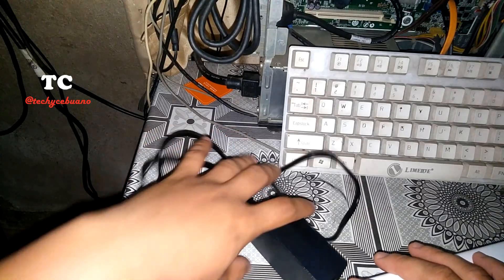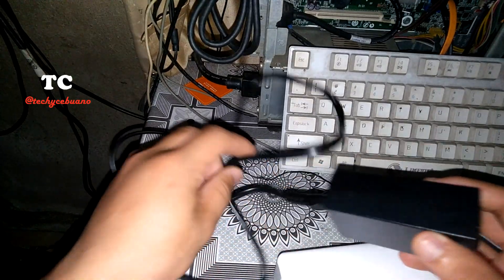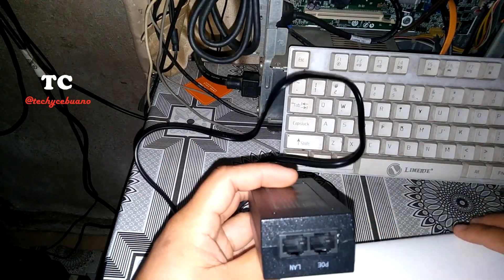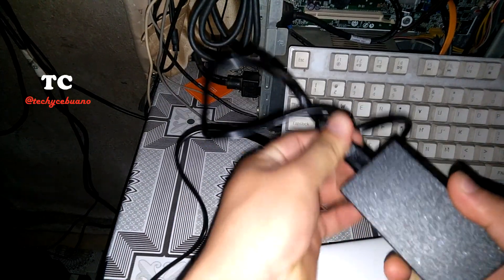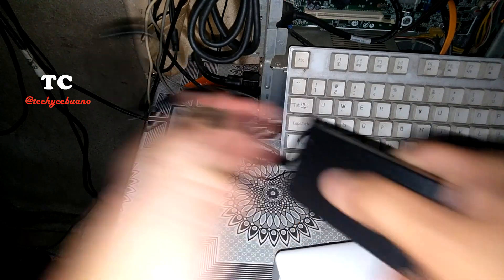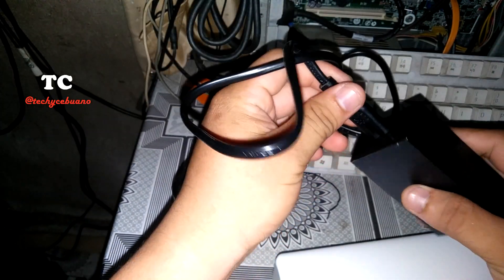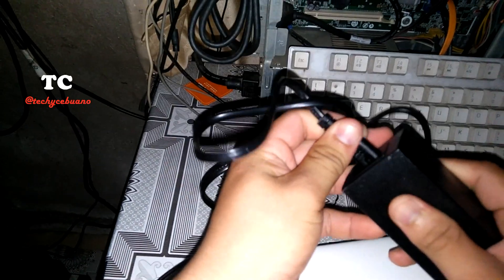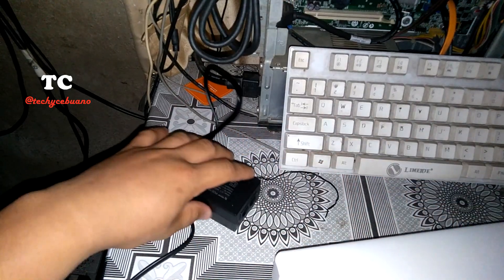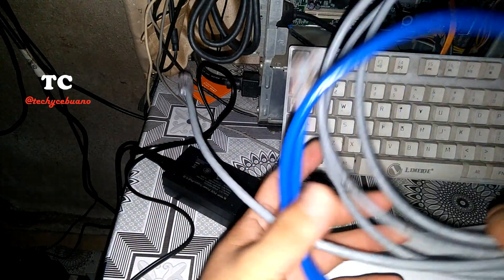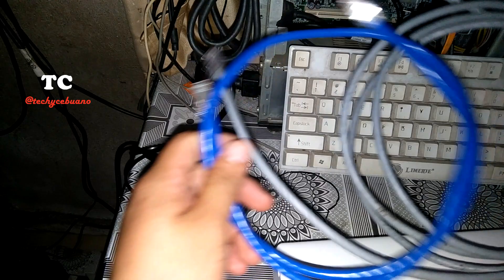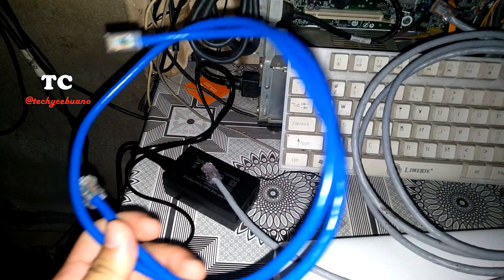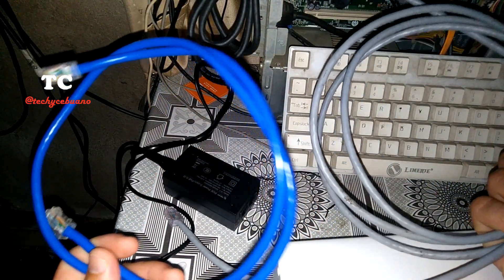Okay, so we prepare now the materials - our device here, the adapter, and excuse me, the power cord. Insert this. And additional materials, this is not included in the package, two internet patch cords.